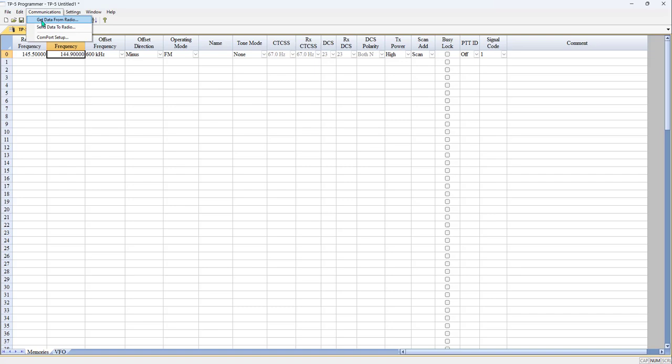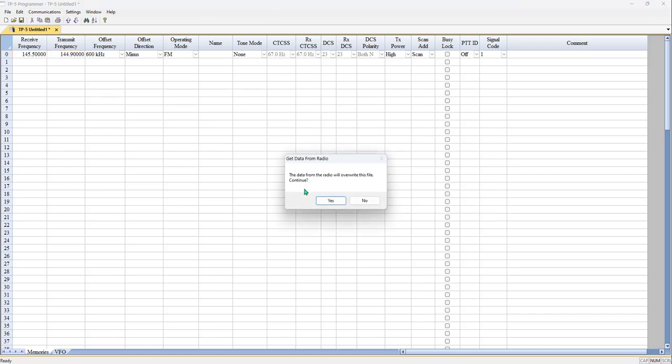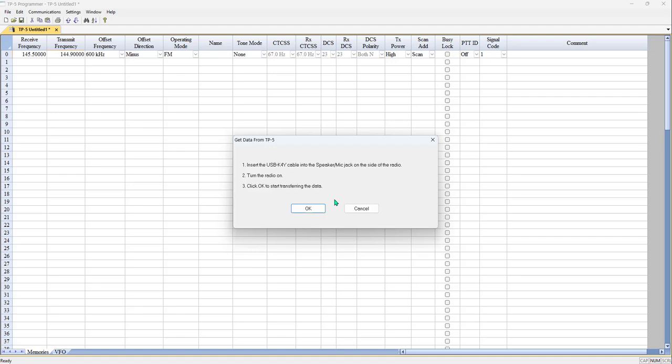It may warn you that it's going to overwrite the file. It's then your decision - have you been working in the file and you don't want to lose things, or does it really matter because this is just a trash file anyway? If it doesn't matter, tell it yes you want to continue.